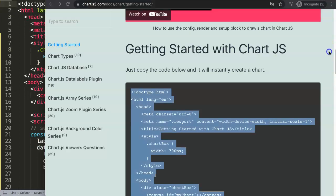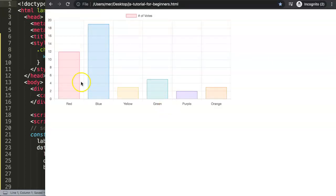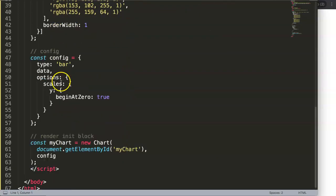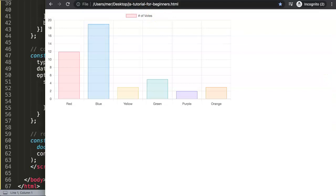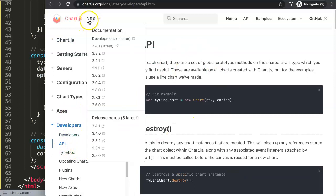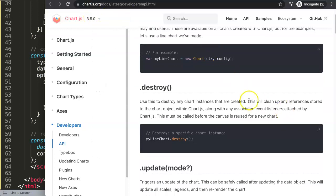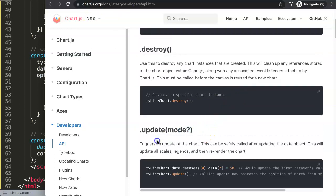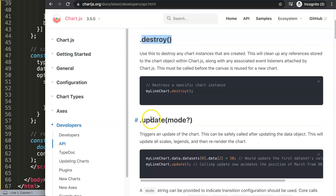Once we have this we have a bar chart here. What we want to do is create two buttons — a button for a bar chart and a button for the line chart — so that we can switch between different charts. I'm going to show you some of the more advanced parts of chart.js. I'm using chart.js 3.5.0, the latest version as of now. We're going to use destroy and then re-render it — basically re-initialize it.